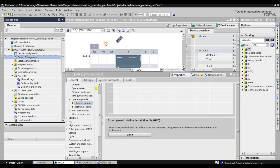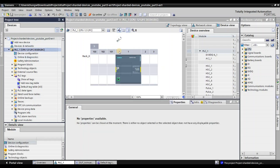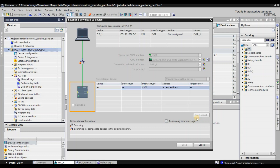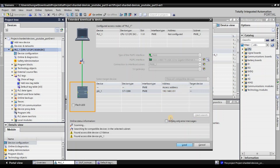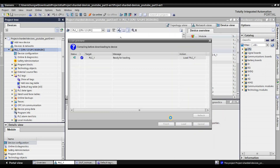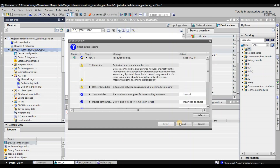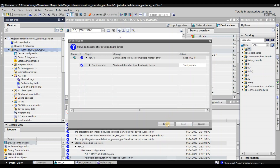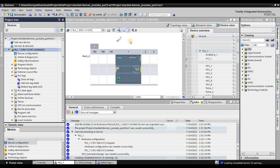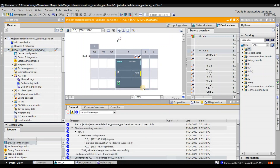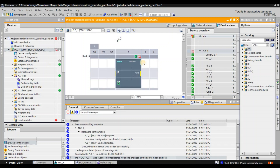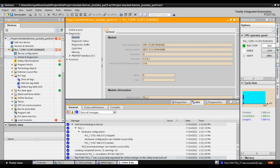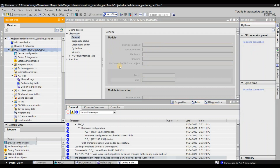Then we can download our project to the CPU. Let's search for our CPU. Load. Let's start the loading — unload the project inside your CPU. Start our CPU. Now let me check the status. It is now in Run mode.